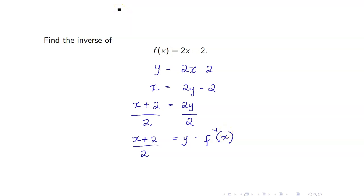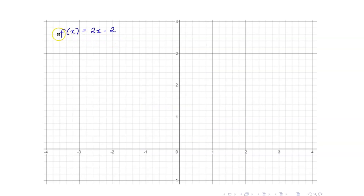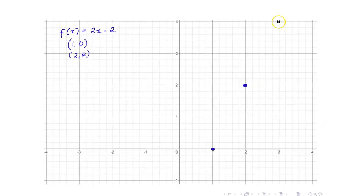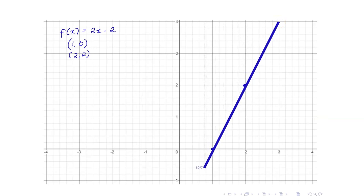Let us draw the graphs of the two functions. To graph f(x) = 2x - 2, this is just a linear function, so we only need two points. I will get the x-intercept, which is (1, 0). And if x = 2, then y = 2 as well. These are our two points and we connect them with a line.